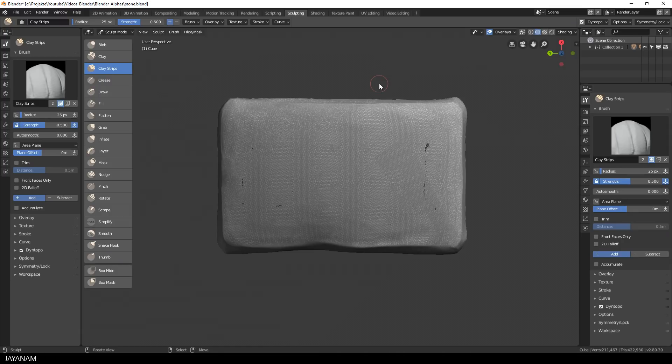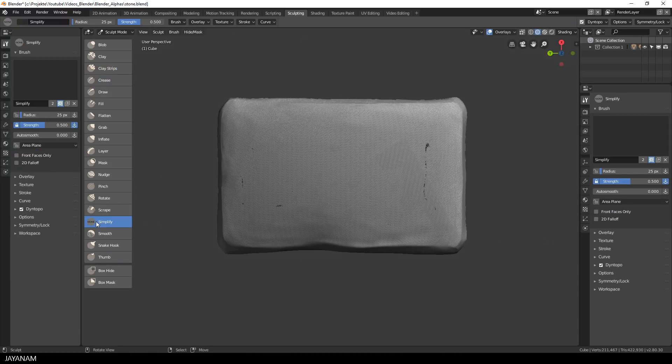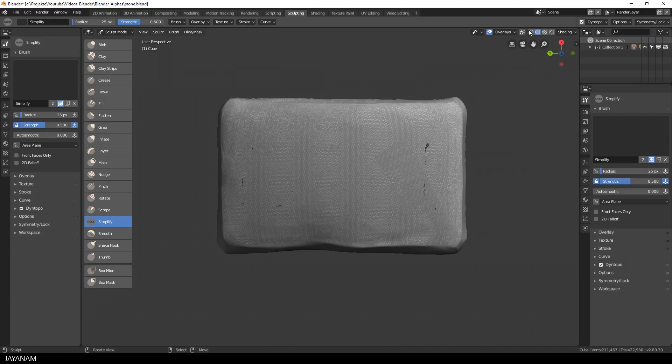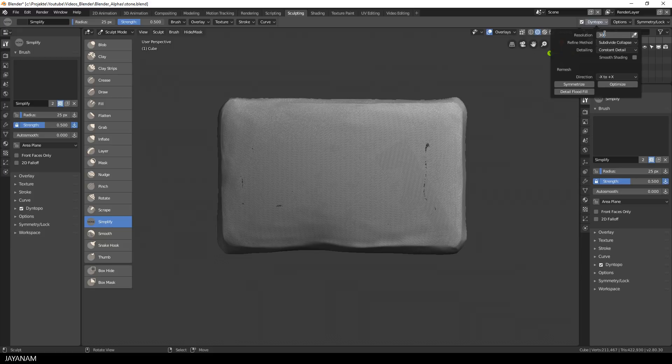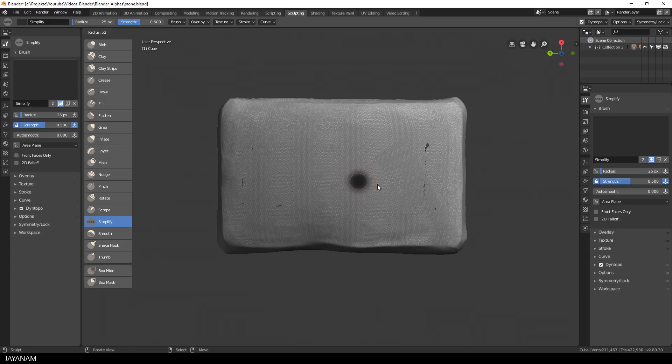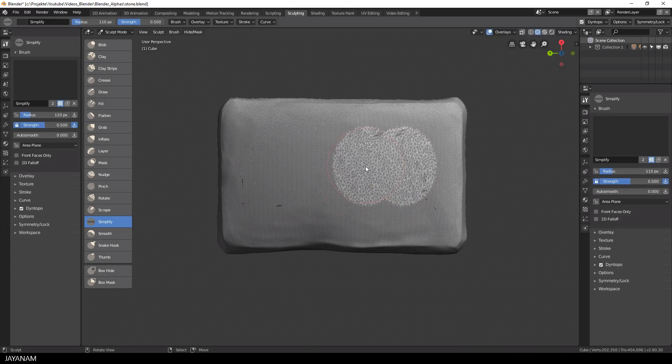I select the brush now and then set the resolution of the dynamic topology to a lower value, for example 30. Then I increase the brush size a bit and begin sculpting onto the mesh. And here you can see how the resolution at these areas is lowered.